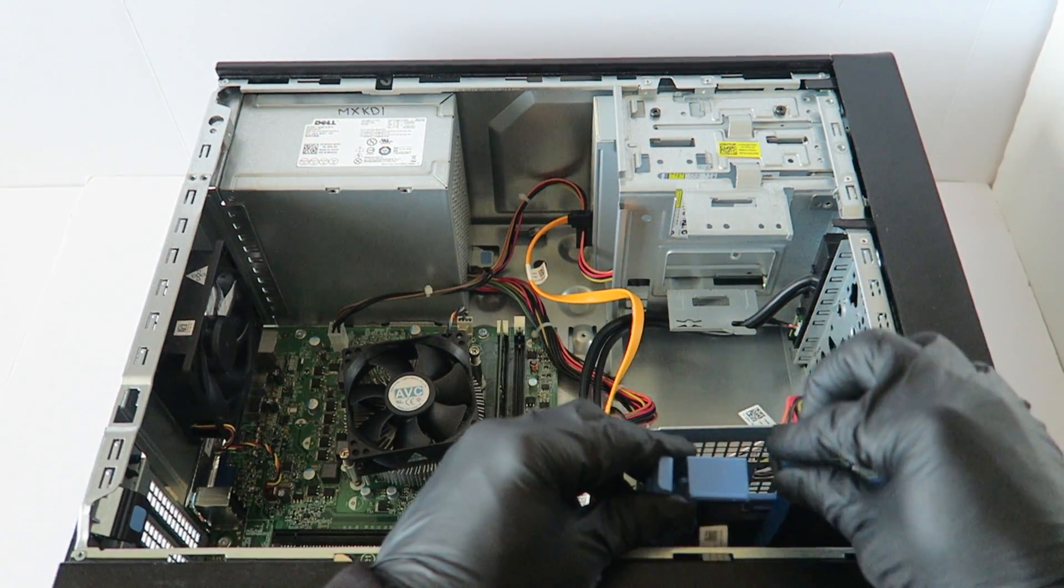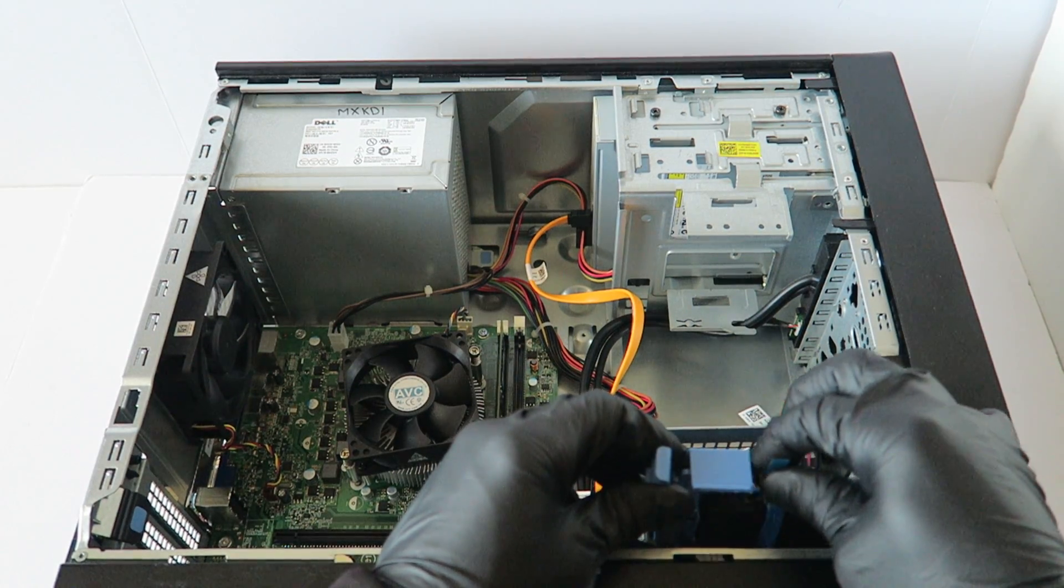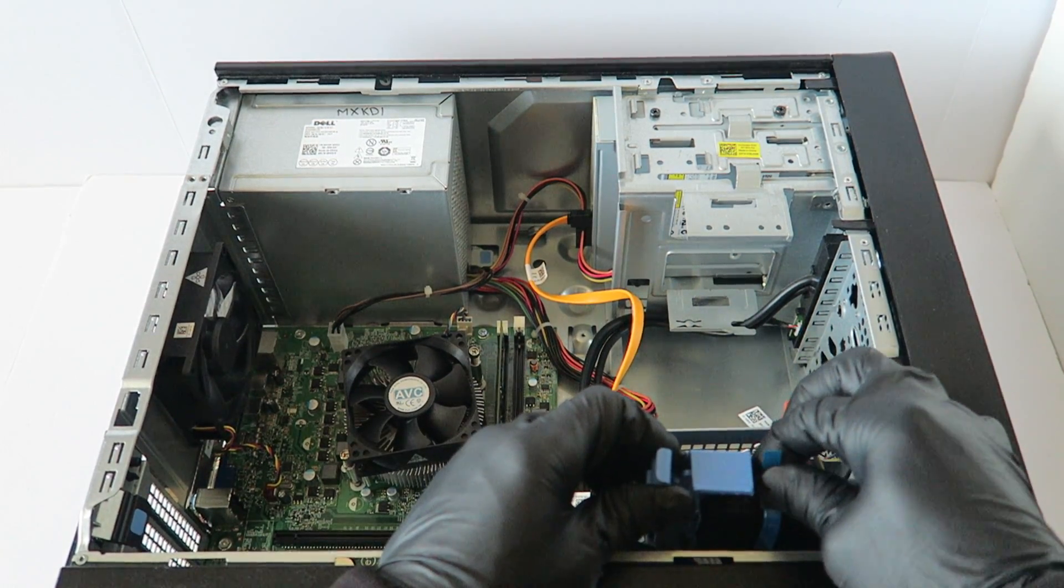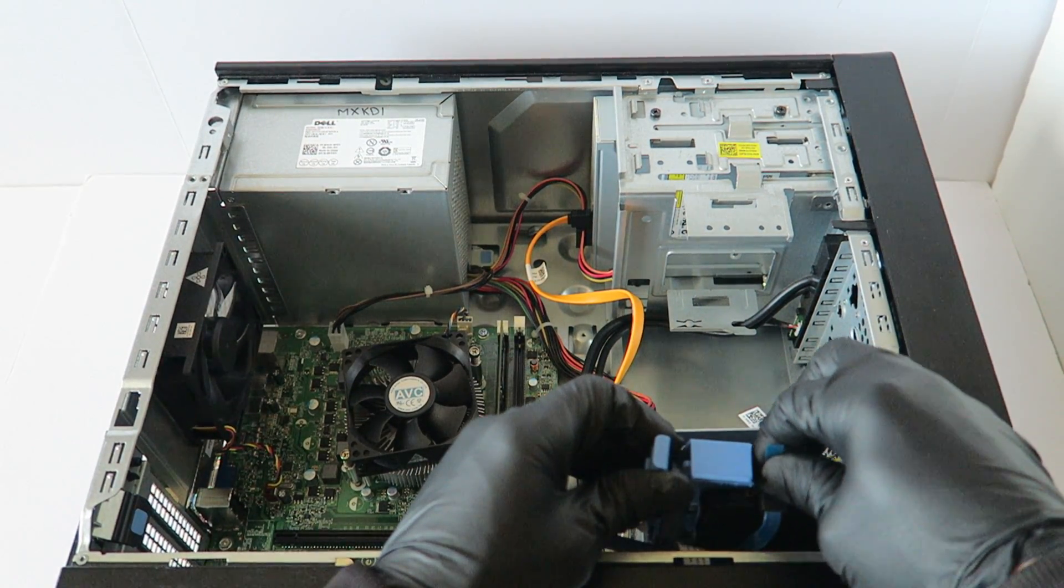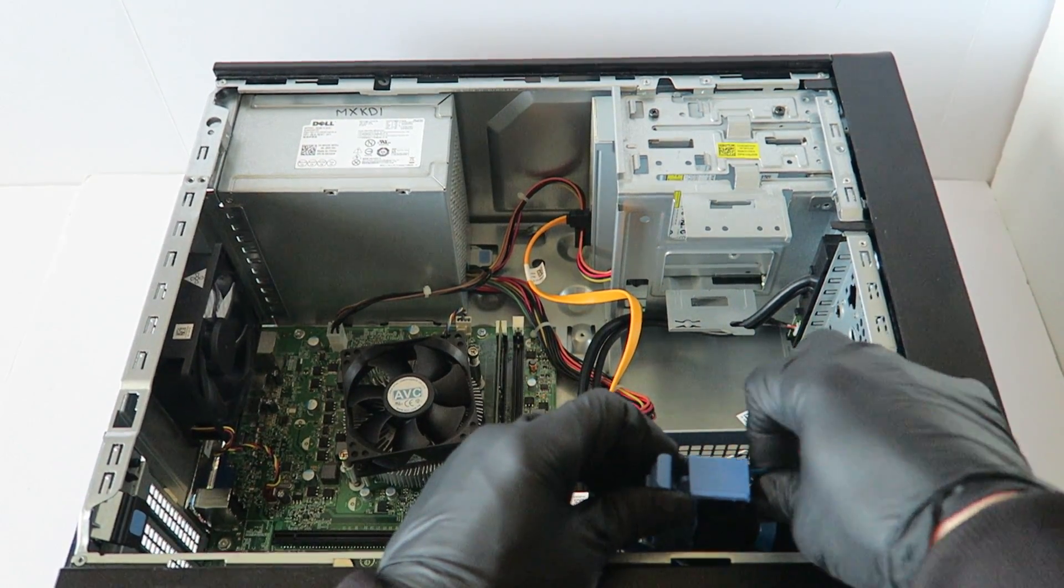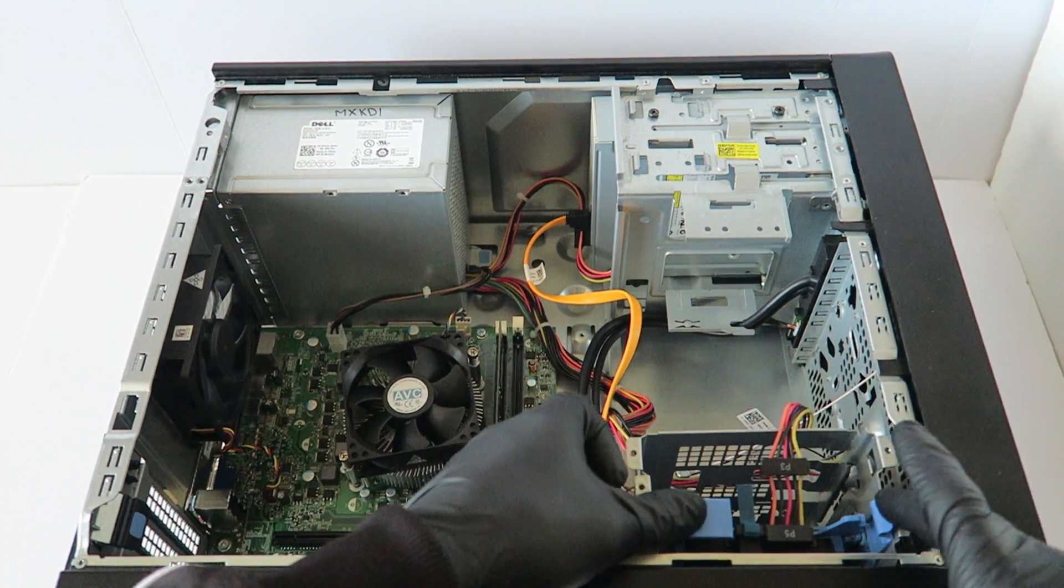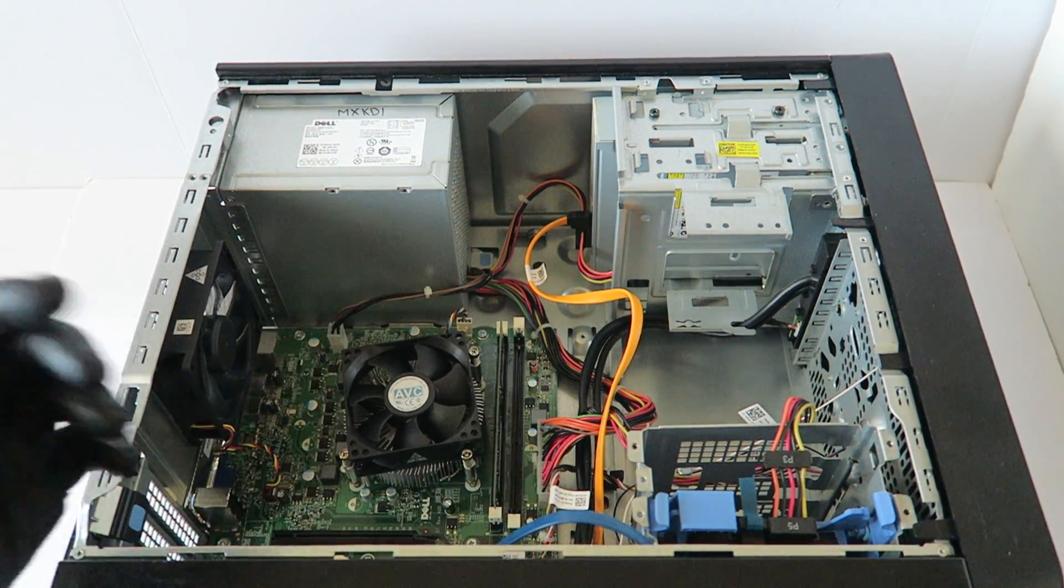It installs and you're going to connect back the SATA and power cable directly to the solid state drive just like that and you're done.